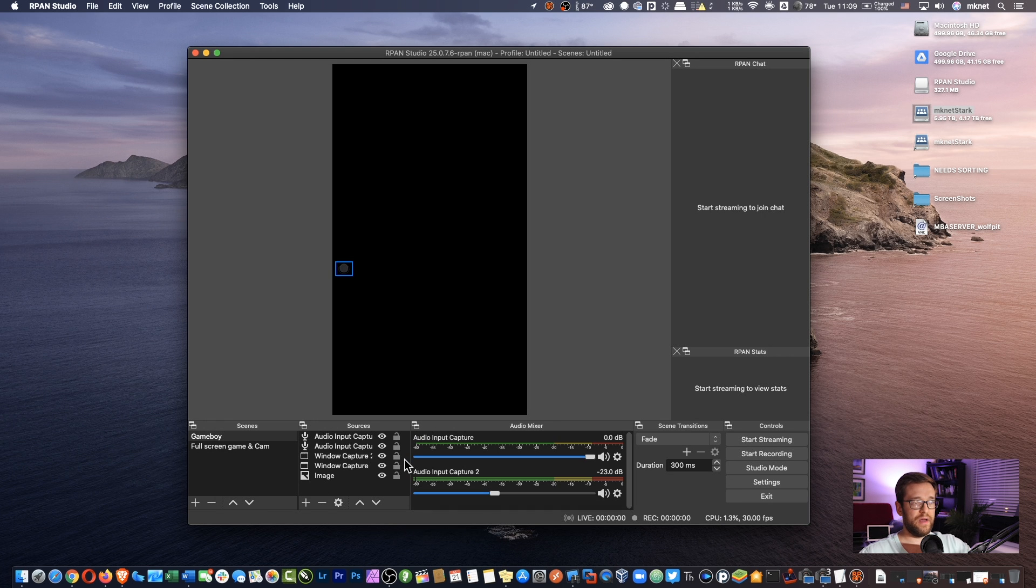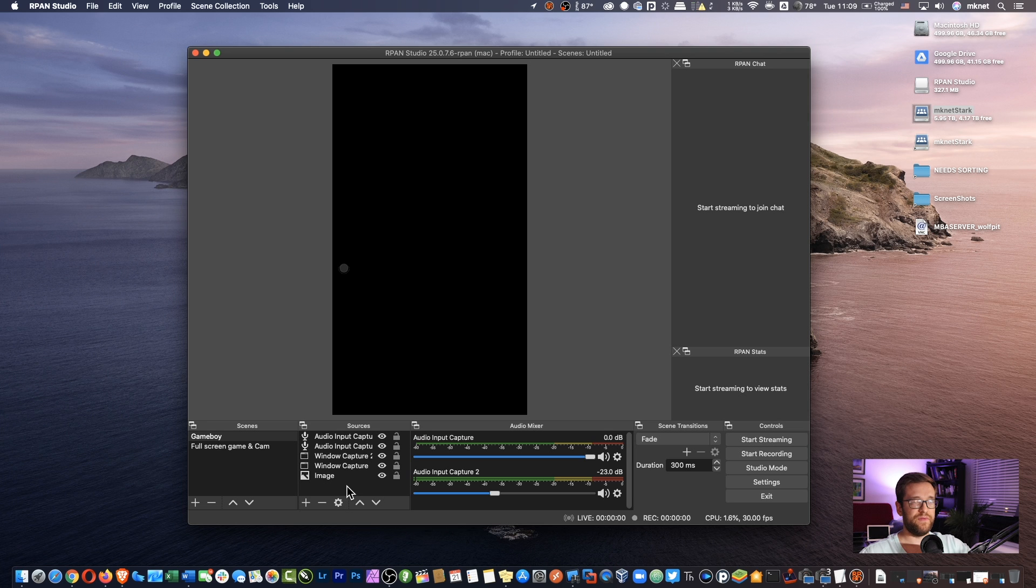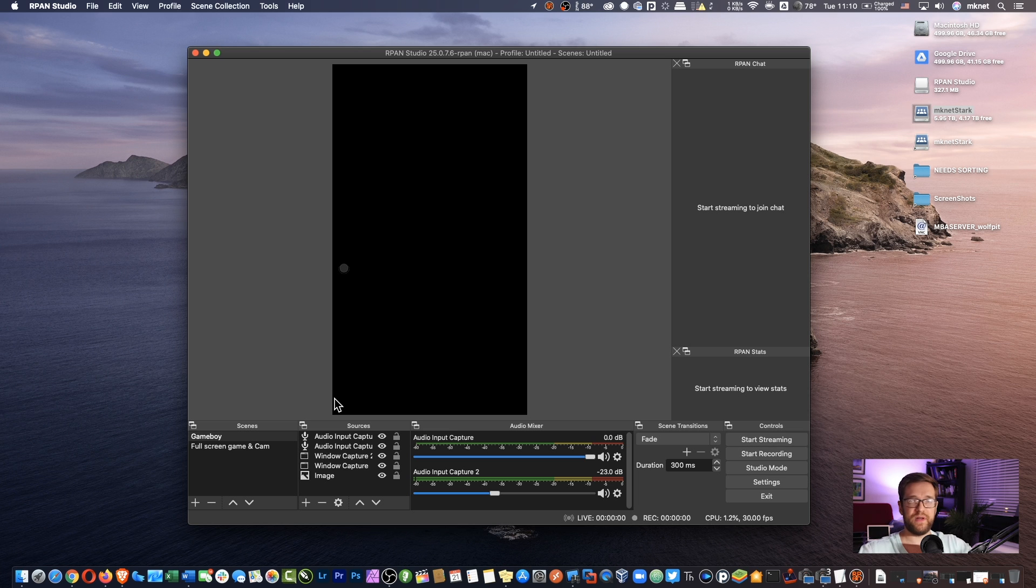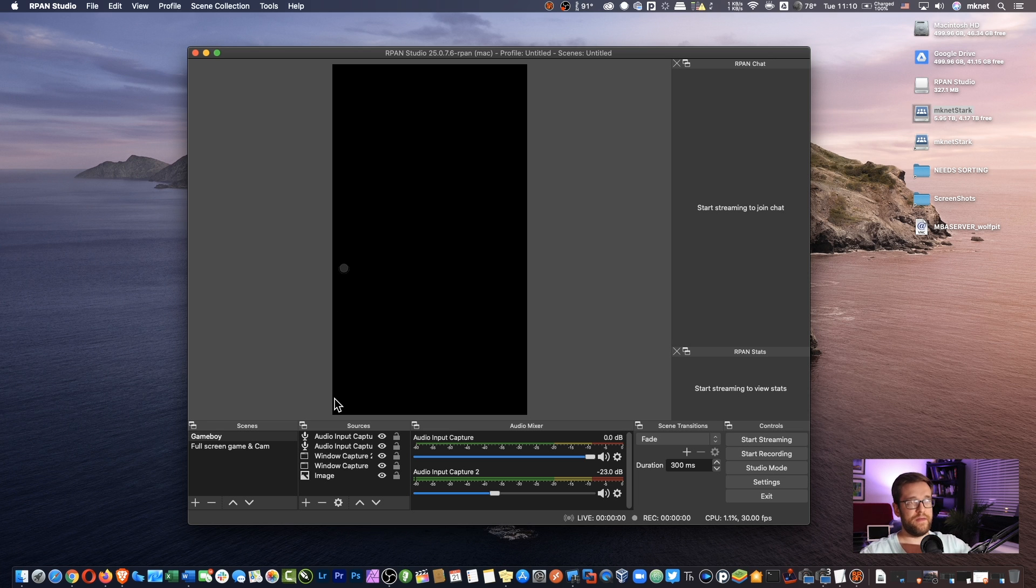Alright. At that point, you'll want to add some video sources. So for example, if you have another camera or like I have multiple cameras, one is on my Mac, one is on my webcam, and you want to have them fit inside of this frame.